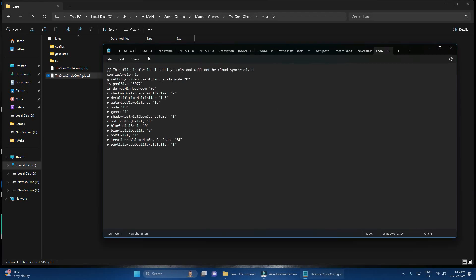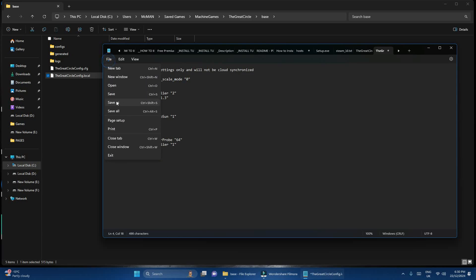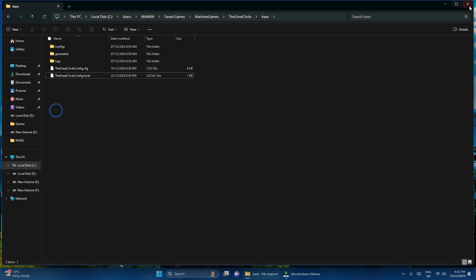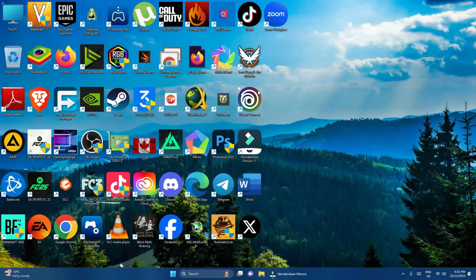After opening that file, find the text that says 'pool_size.' Reduce this figure to 1000 — just replace it with 1000. After that, click File and Save, close the document, relaunch the game, and see if it is going to open.